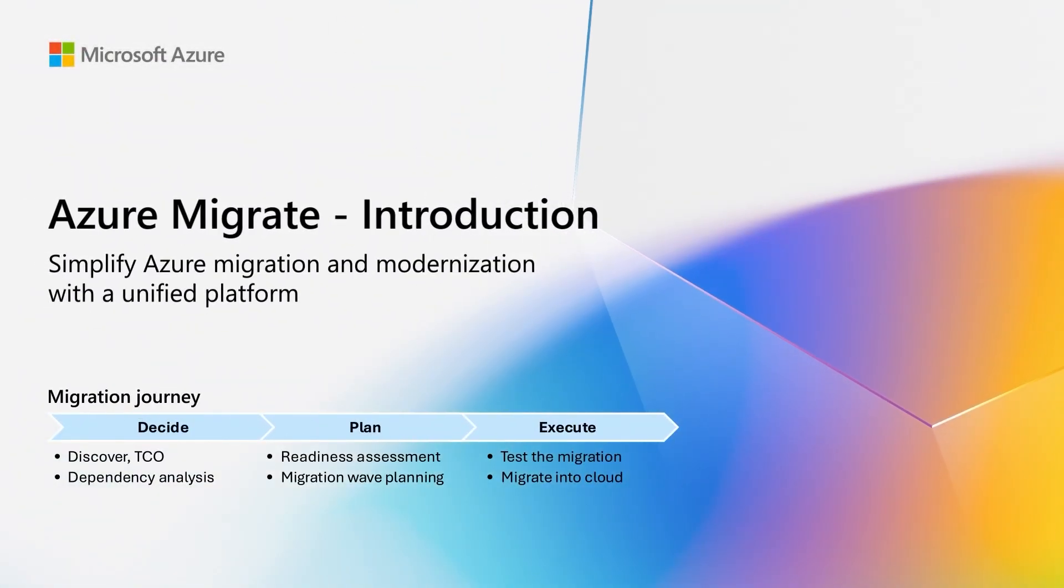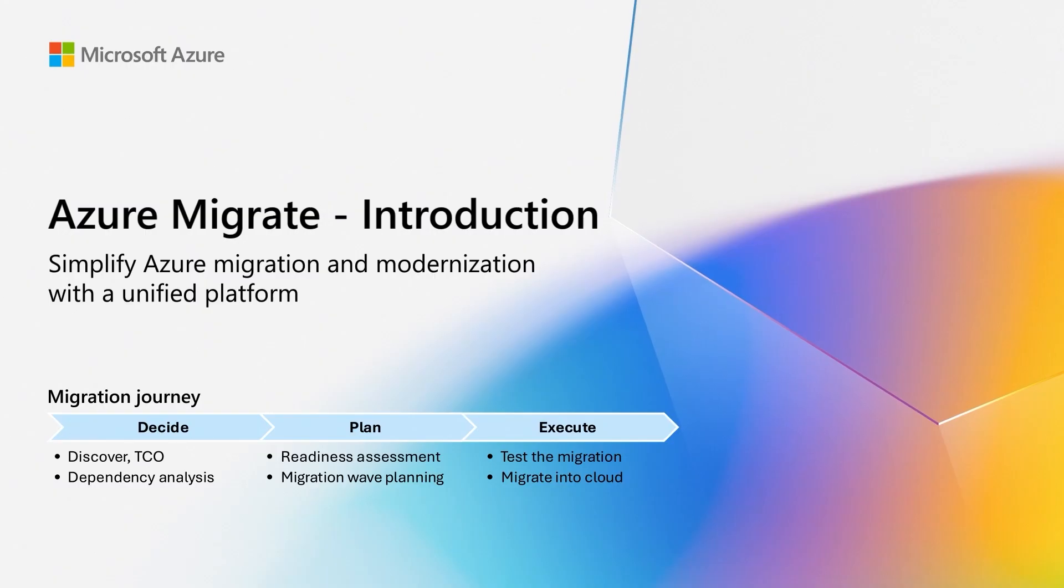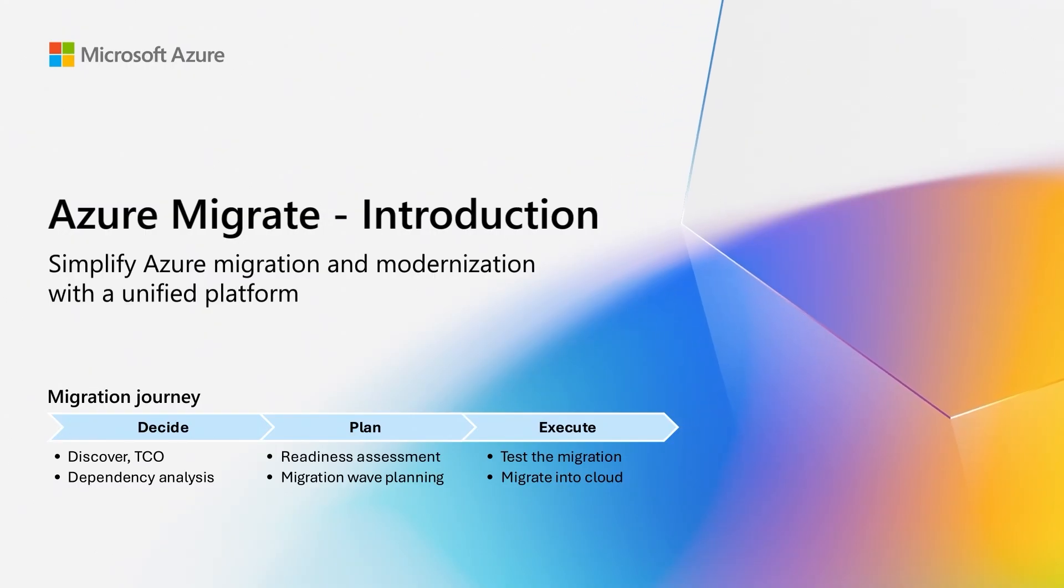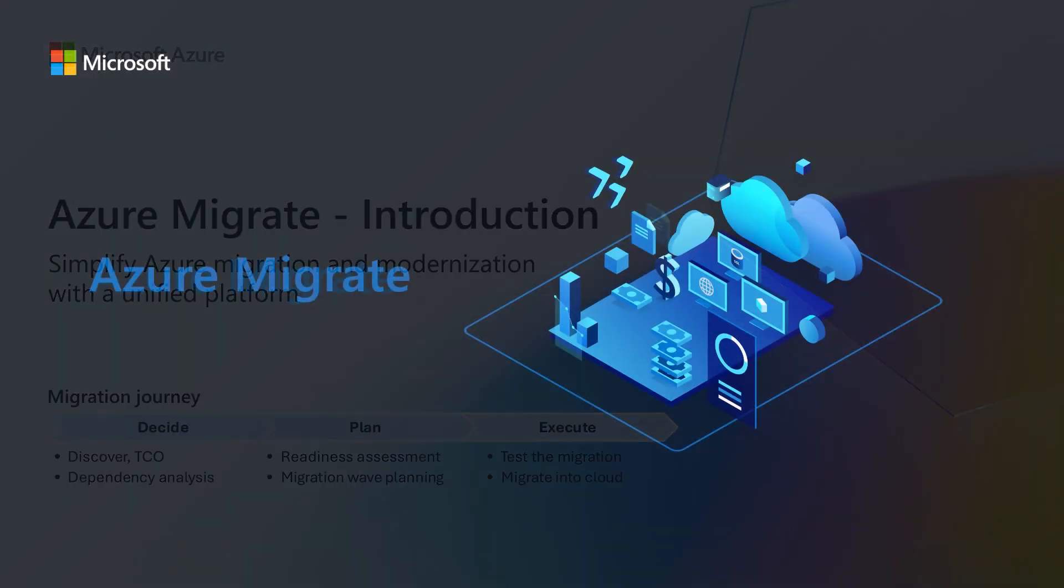Welcome to the series on Azure Migrate, your free migration and modernization platform which helps you move workloads in a consistent and secure manner to Azure.